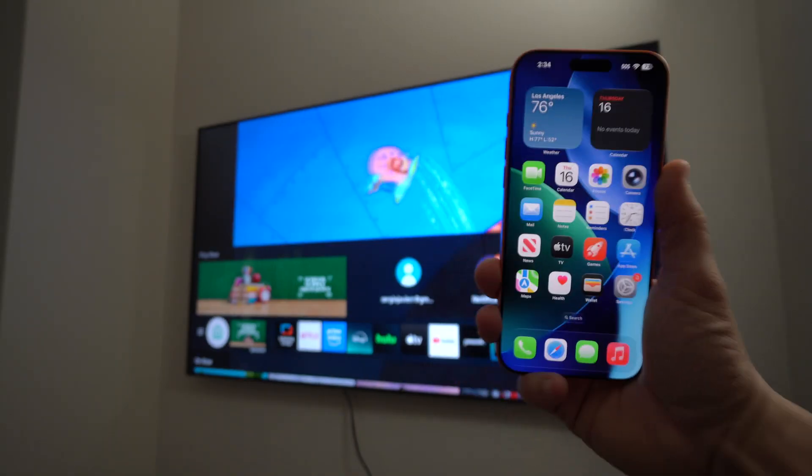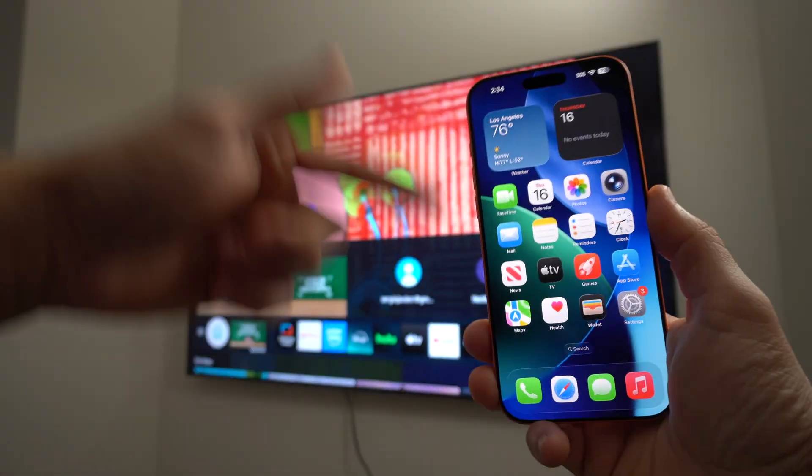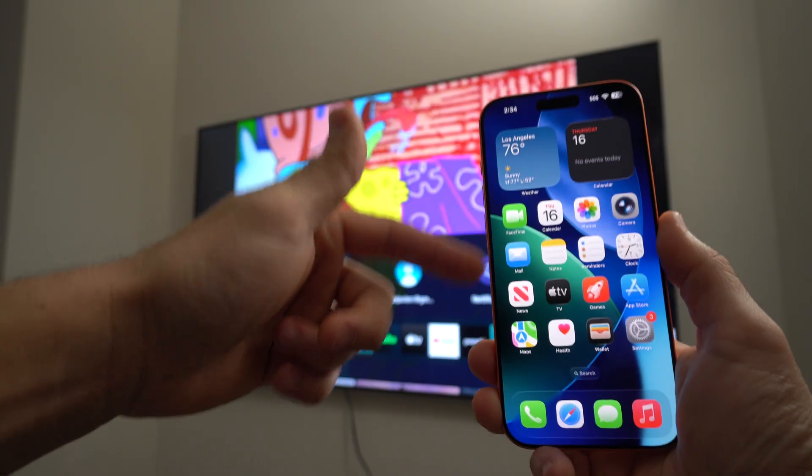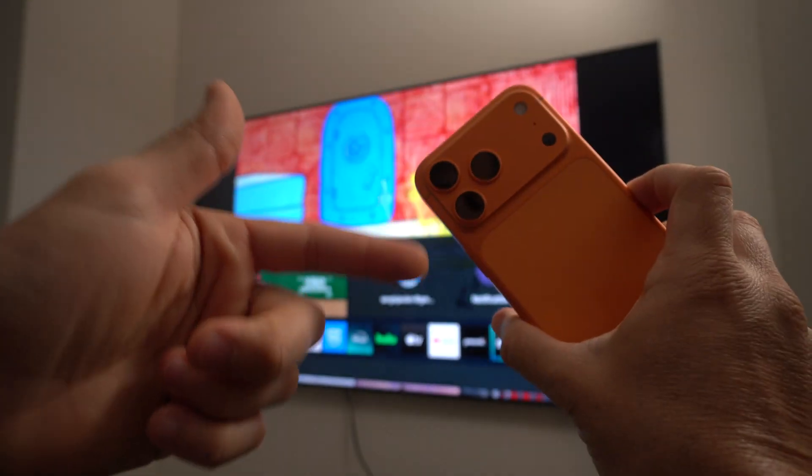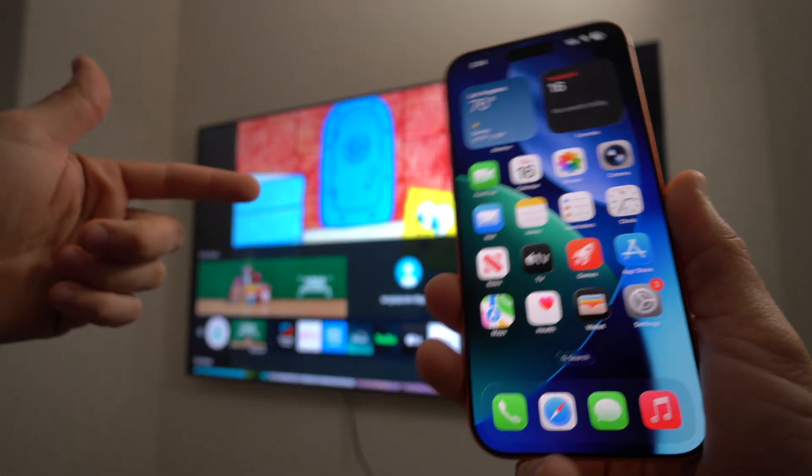Alright, everyone. So there you go. That is how you can easily and wirelessly view your Apple iPhone 17 Pro on your TV.